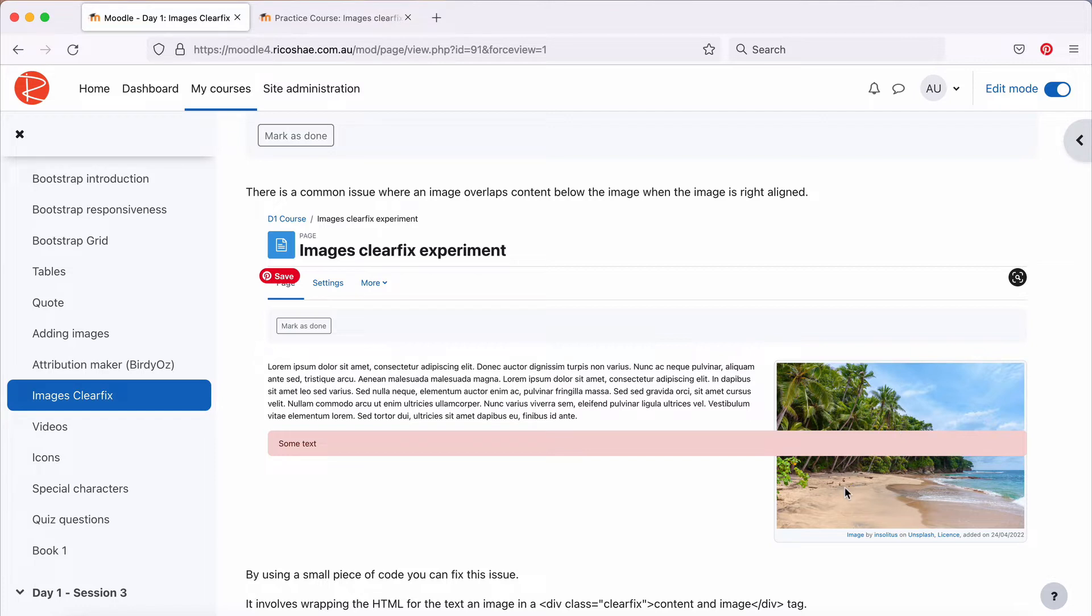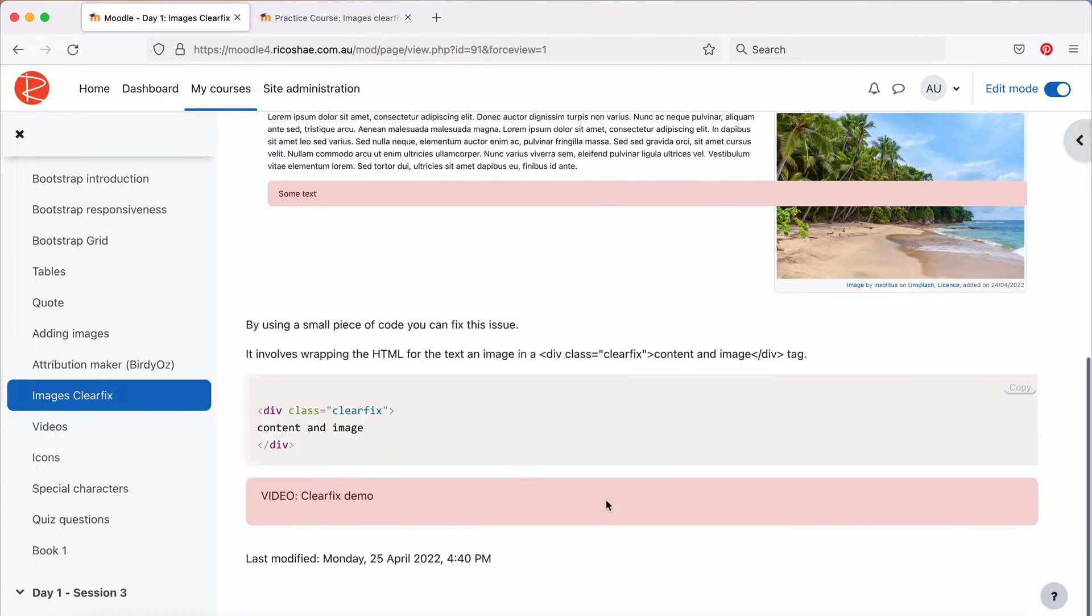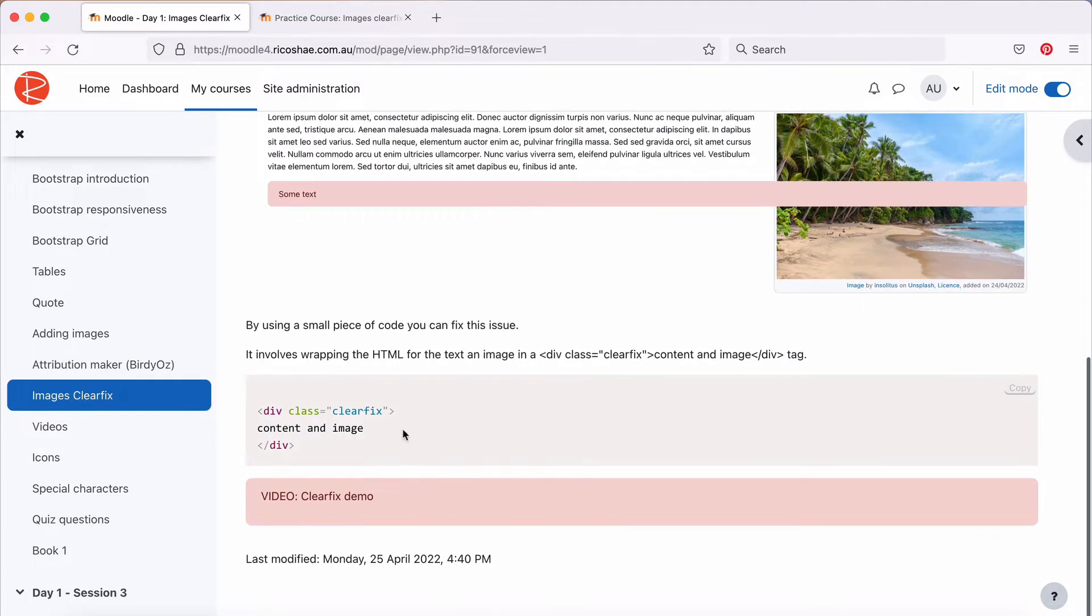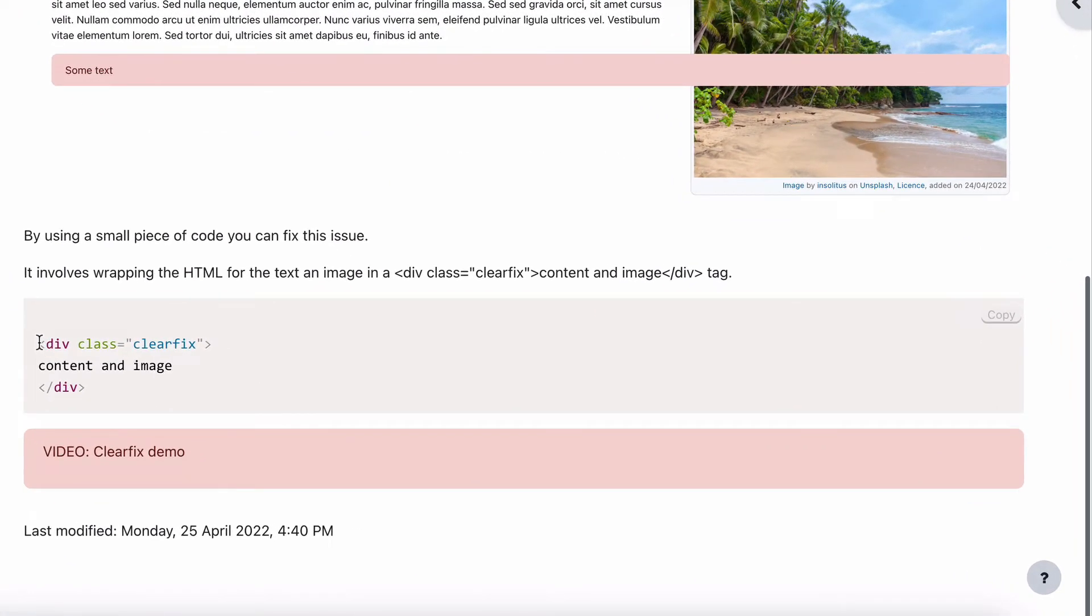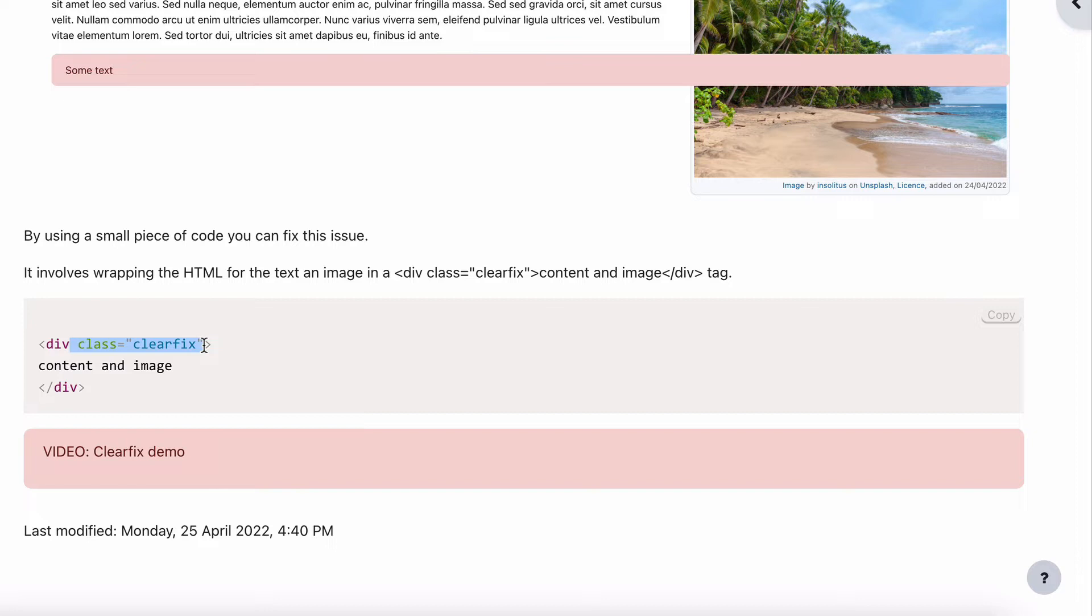We're going to have a look at a solution to that and it's called ClearFix. ClearFix really is just a div that wraps around the content and the image and has a class called ClearFix. And just by putting that in, it fixes that whole problem for you. It does add in one other issue, but it does fix the main problem.